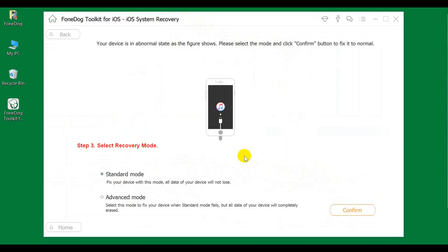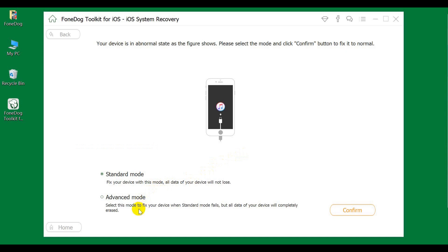Step 3: Select Recovery Mode. Standard Mode will fix your device without data loss. Advanced Mode will fix your device when Standard Mode fails, but all data on your device will be completely erased. Select Recovery Mode and confirm.